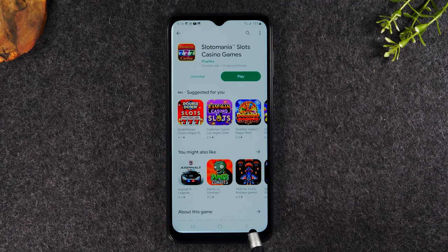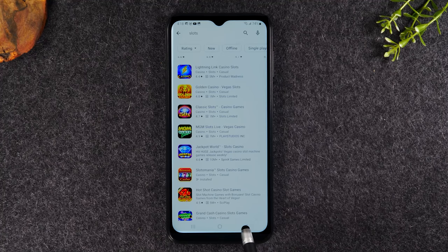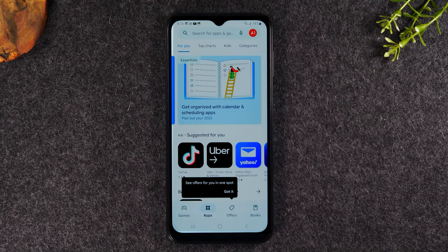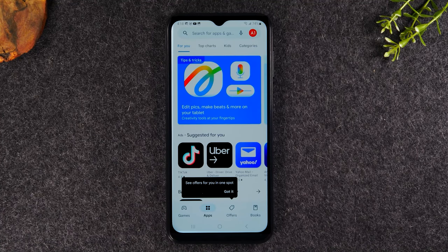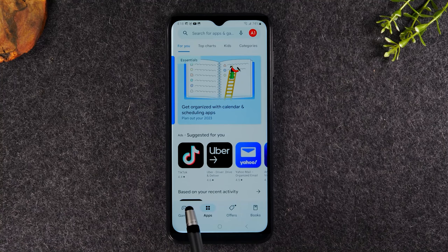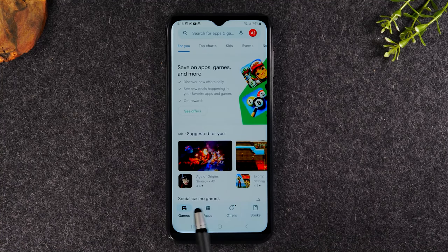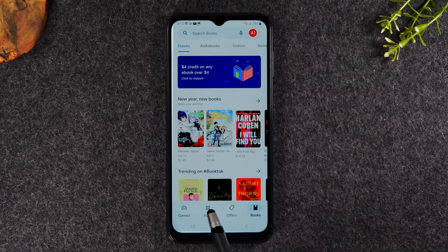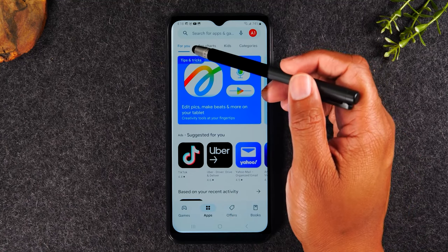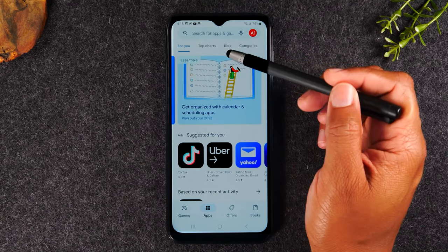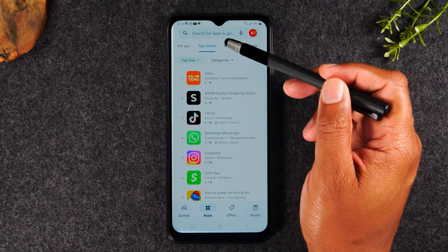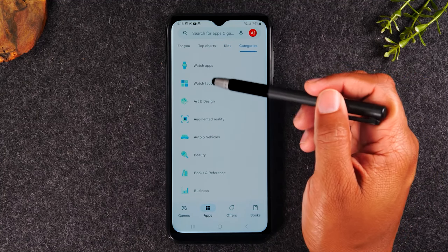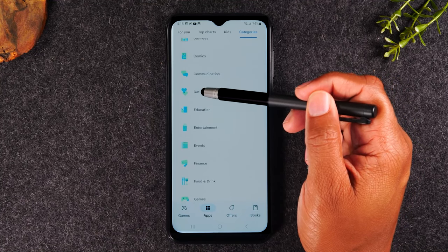Let's go back to the Play Store. I'll use the back button at the bottom to go back one page, then tap it again to get to the main screen. At the bottom you'll find some tabs: a games section, a general apps section, other offers, and books. Within each tab you'll have options at the top — recommendations for you, top charts showing the most popular apps, apps for kids, and categories.